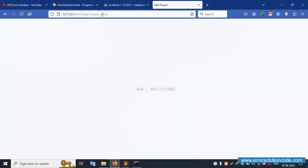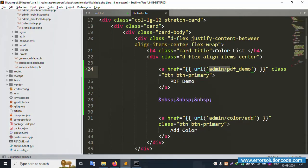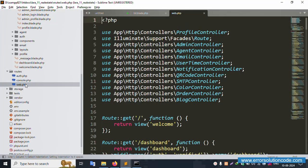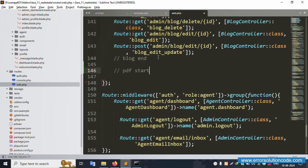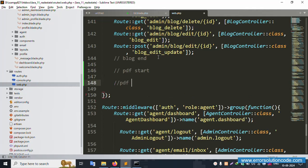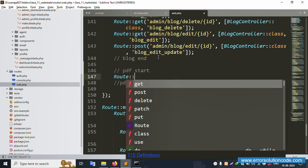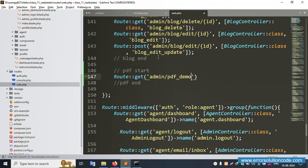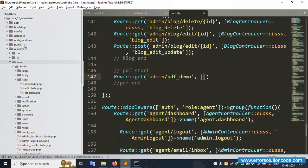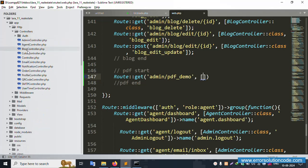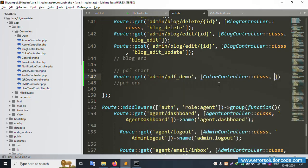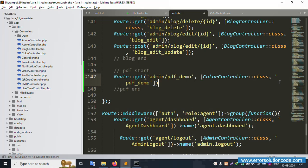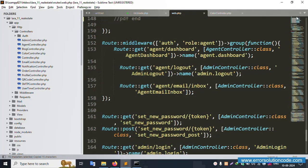The new URL for the PDF is: admin/pdf-demo. Copy this URL and open routes/web.php. Inside the admin login group, add a new route for pdf-demo. Paste the URL, and use the ColorController — copy and paste the class reference, naming the method 'pdfDemo'.